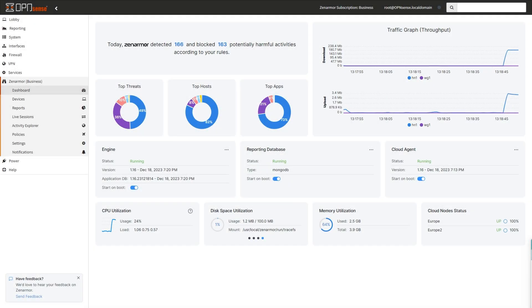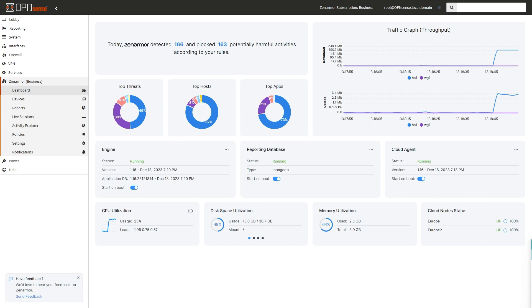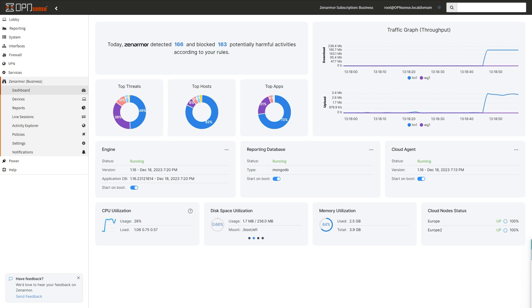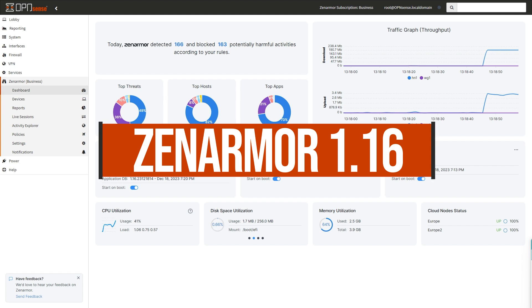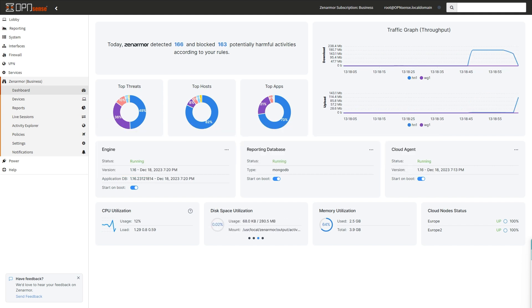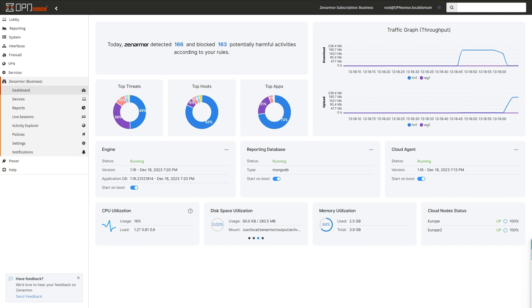We've reached the end of another successful year with a third and final major release of ZenArmor for 2023, ready for download. ZenArmor 1.16 is the latest and most advanced version of the next generation firewall packed with innovative features and improvements.